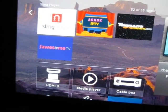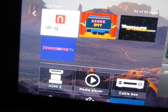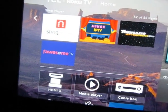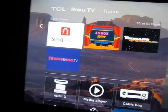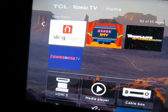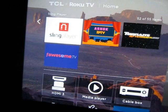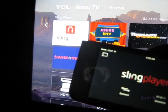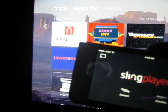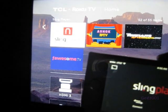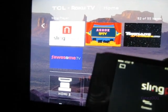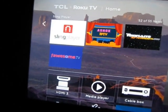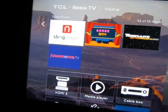So I just quickly wanted to show you how you would access your Kodi from your Roku TV. There's the Sling Player app on my Roku, and here's the Sling Player app on my iPhone, so I'm going to cast or sling my Kodi to my Roku.